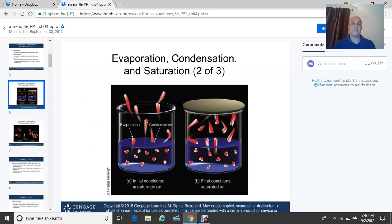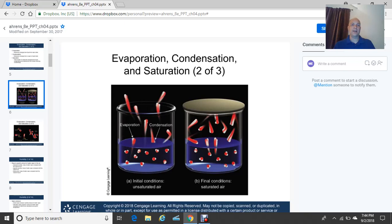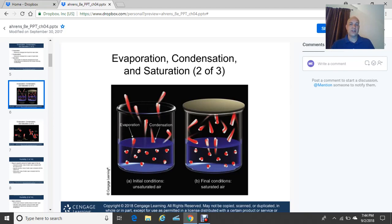Using a jar example: evaporation results when molecules move upward away from the water surface, changing from liquid to gas. On the other side, some molecules return via condensation. The left diagram shows initial conditions of unsaturated air; the right shows final conditions of saturated air, where for every molecule evaporating, another returns via condensation. When evaporation equals condensation, you have a saturated air mass.